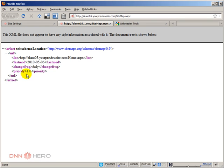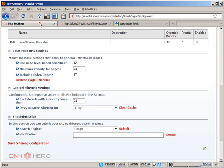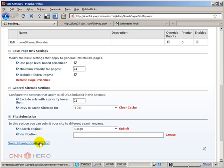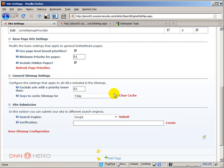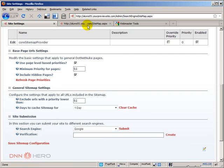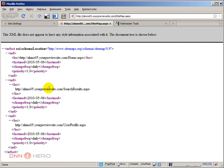It did change. It's only showing the home page now, because the other two pages that were showing before are hidden pages. If I want to show them, I have to check the 'include hidden pages' box as well. I'll save the sitemap and click refresh priorities, then clear the cache. I can see that the hidden pages — search results and user profile — are also showing up, all set at priority 1.0.